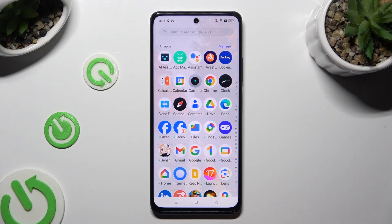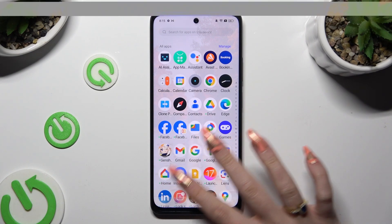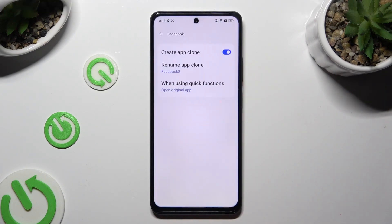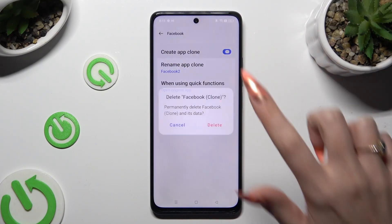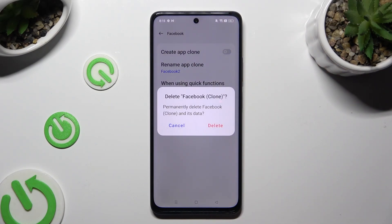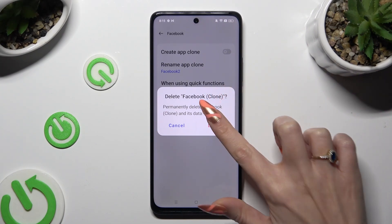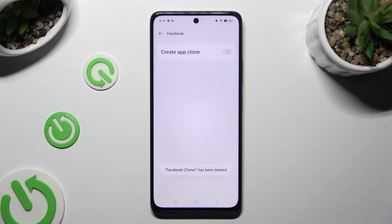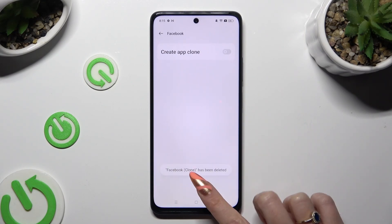In order to delete this clone, go back to the same Settings and tap the toggle next to Create App Clone to disable it. Then confirm your choice in the pop-up.